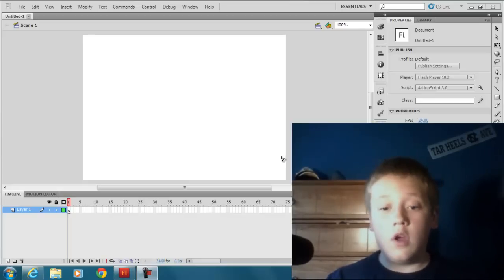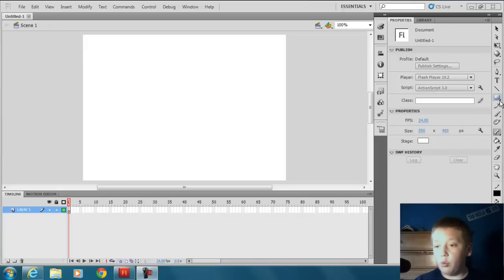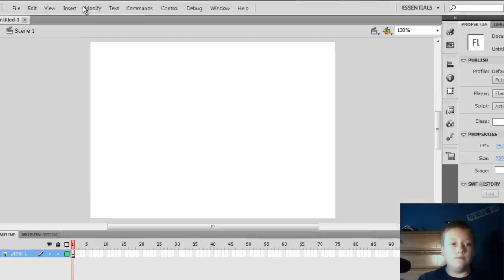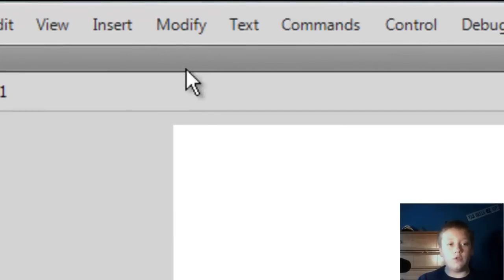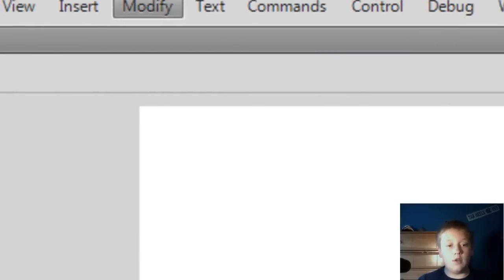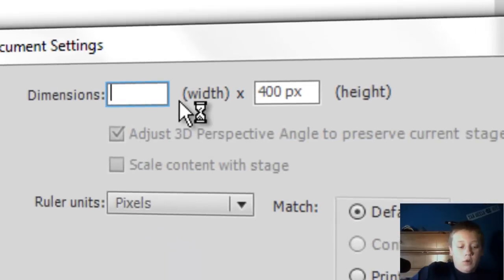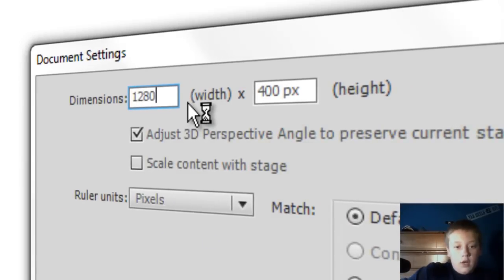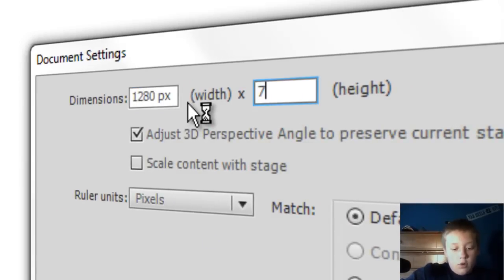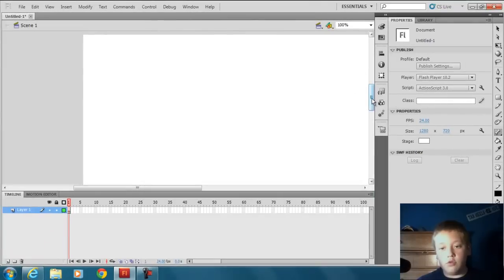Right here, I just hit File New and did ActionScript 3.0. First, if you're submitting or putting this on YouTube, you want to go to Modify Document and then do 1280 by 720. That's just the best format for YouTube.